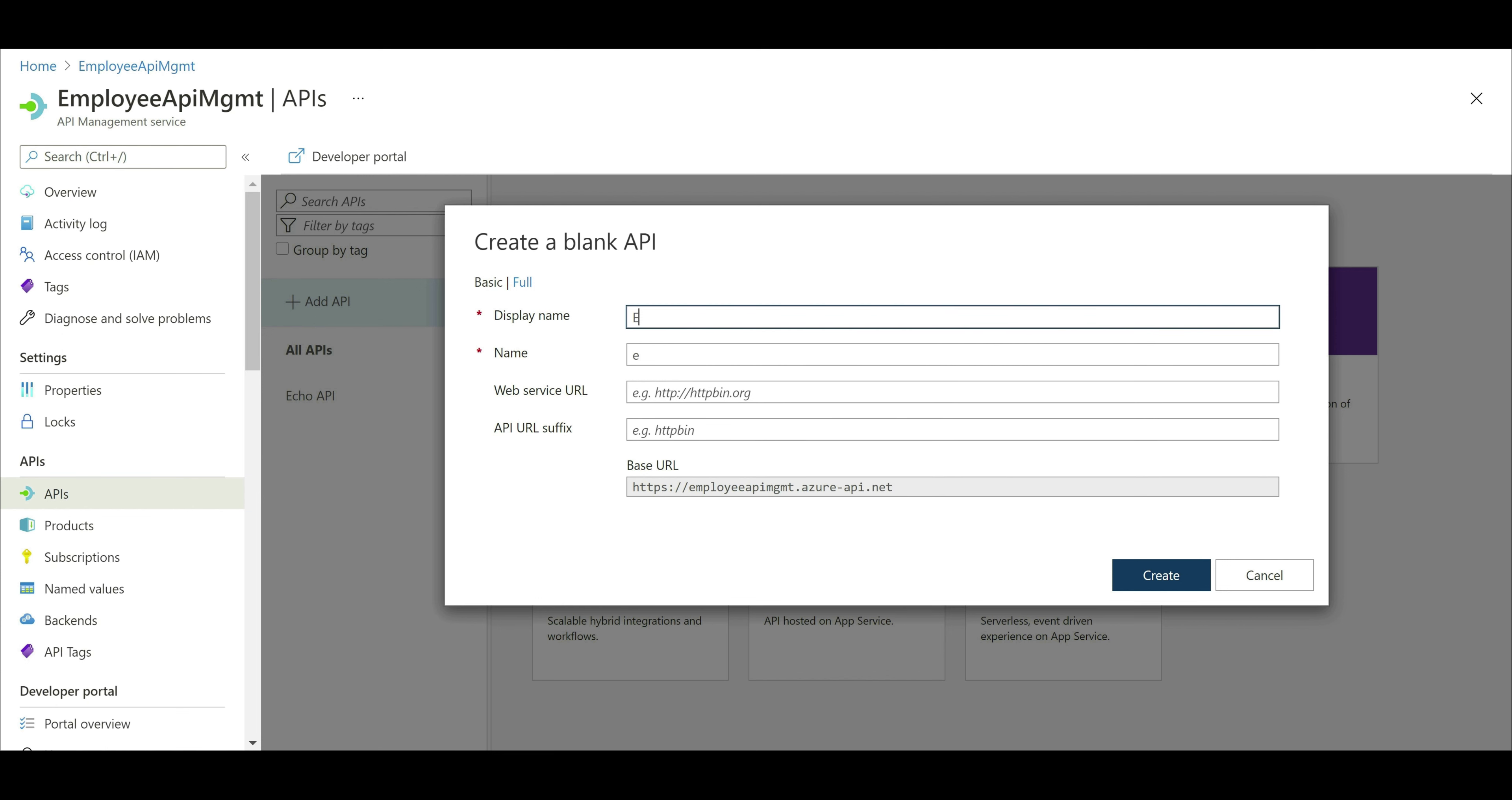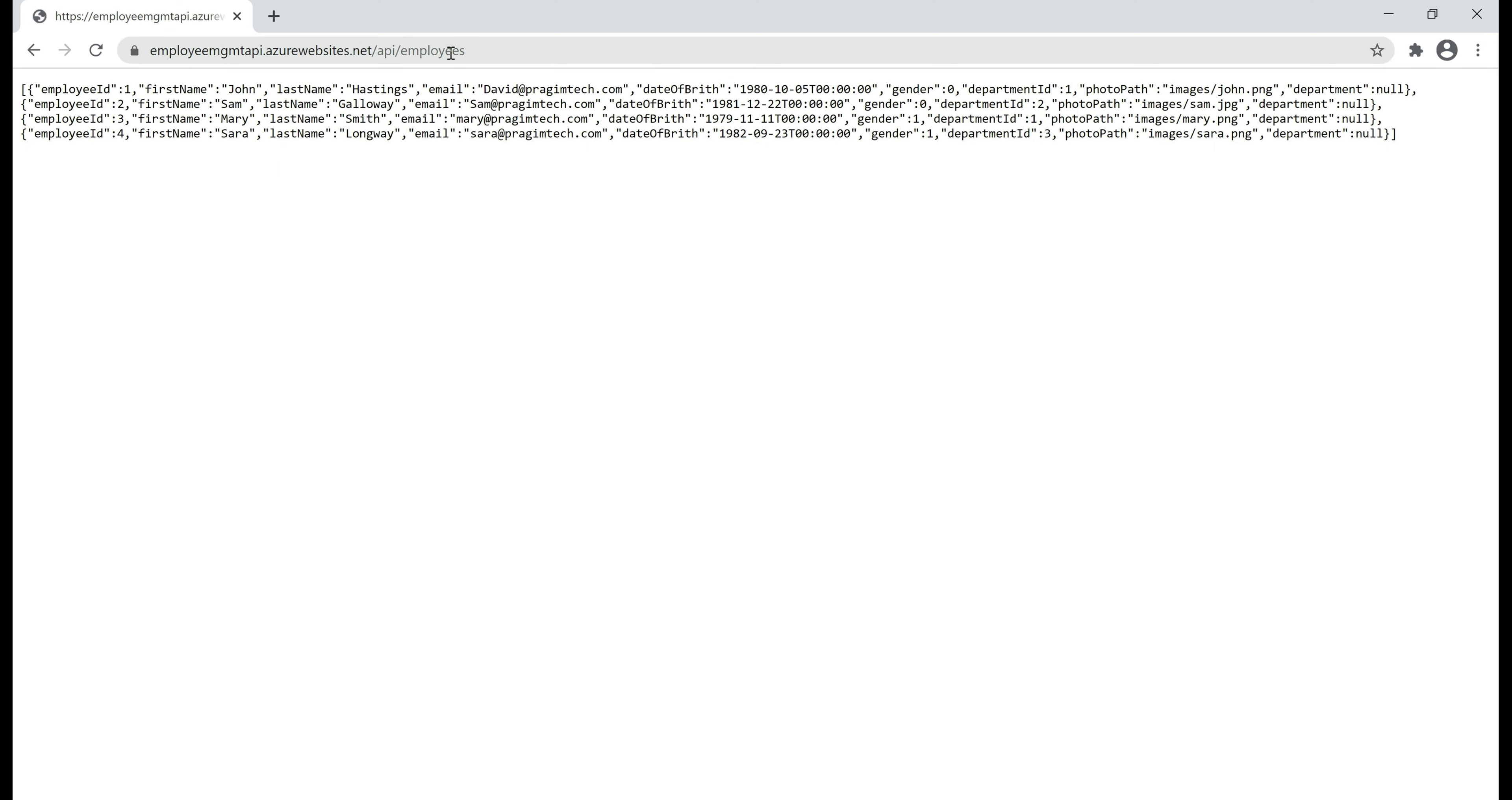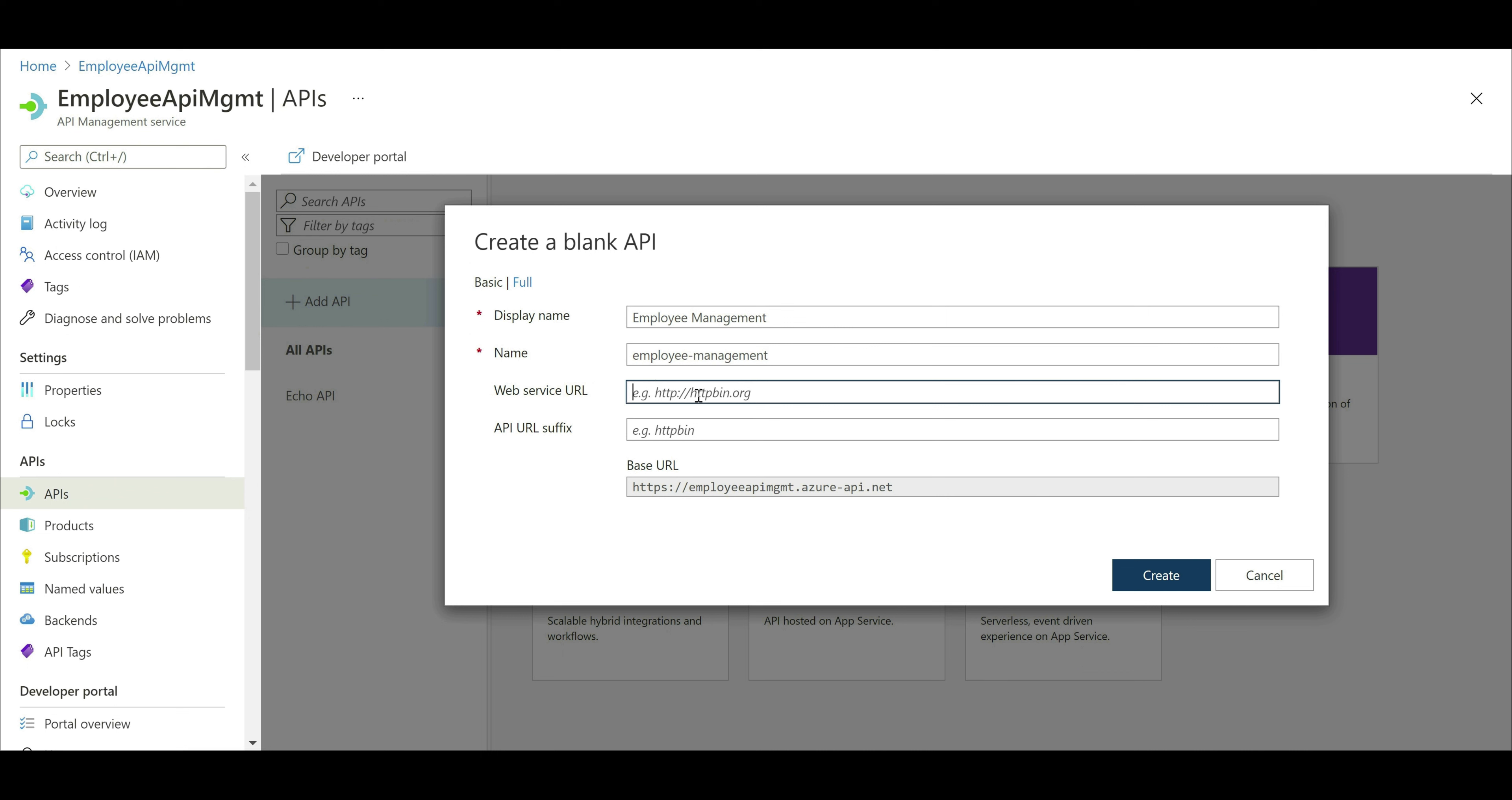First, a display name for our API, Employee Management. Next, we need to provide the URL of our backend API. Remember, in our previous videos in this series, we hosted our Employee Management API in Azure App Service and it's available at this URL. At the moment, we are looking at the OpenAPI specification document of our Employee Management API. To get the list of employees, we go to slash API slash employees, and similarly, if you want the list of departments, slash API slash departments. Let's copy the URL of our API up until slash API and then paste it in the web service URL text box right here. Then we also need to provide a suffix for our API. Let's call this myAPI and then click this create button.